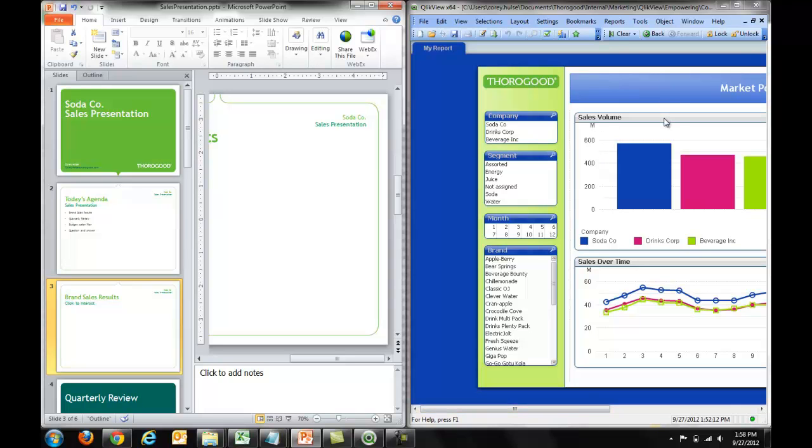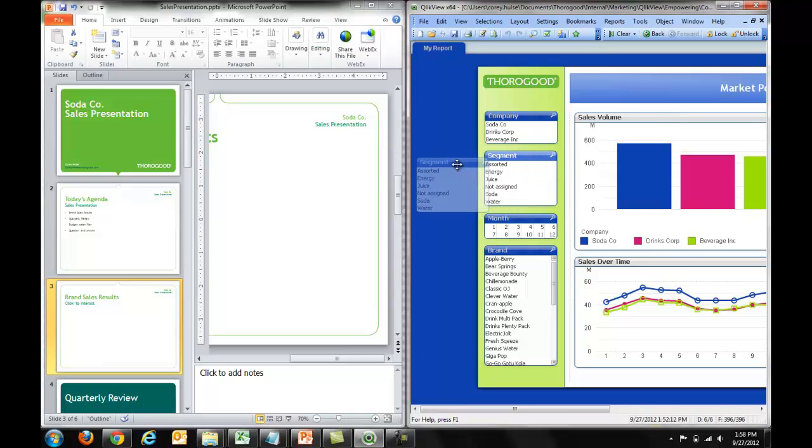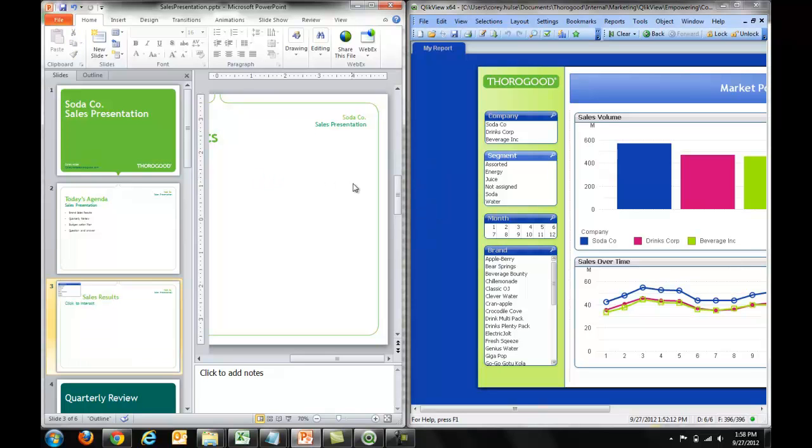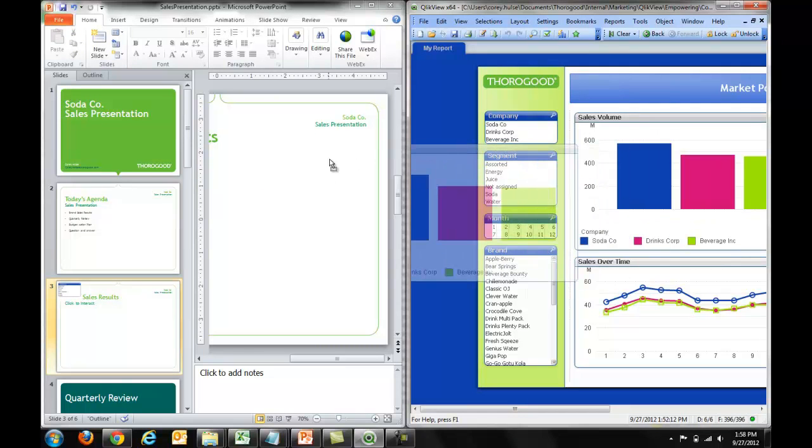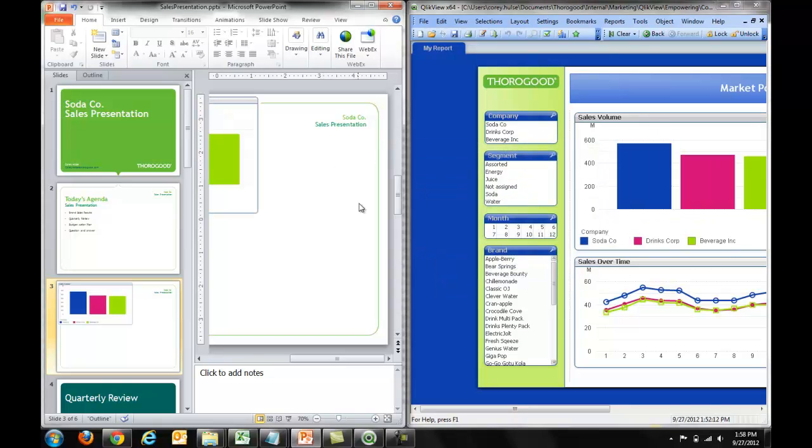I'm going to click and drag elements from my QlikView application right into PowerPoint. And notice that it will paste those results into the application.